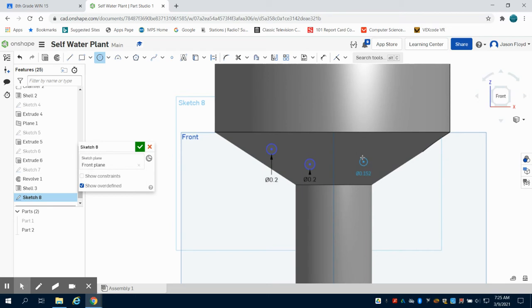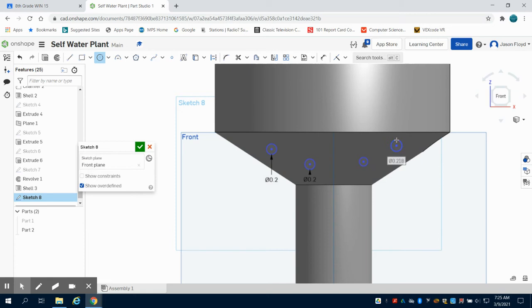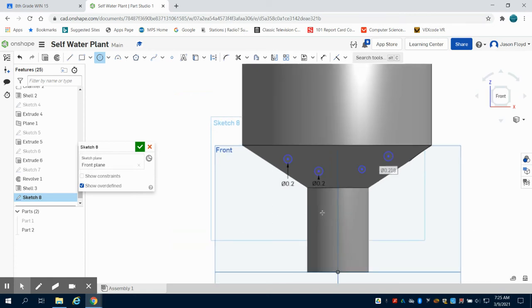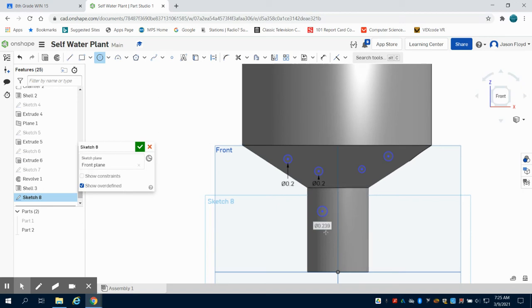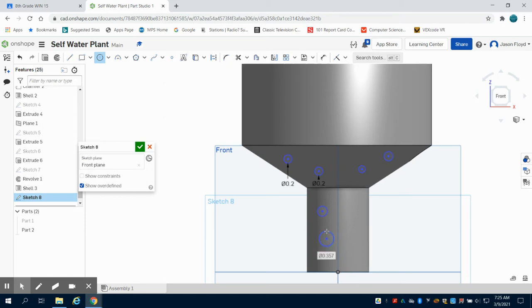So you're going to make holes along here, and this, again, is something you can experiment with, with the size. In my other one that I made, I used the mirror tool, and I mirrored the holes I made on the left side to the right side, just for a little bit more ease in that.